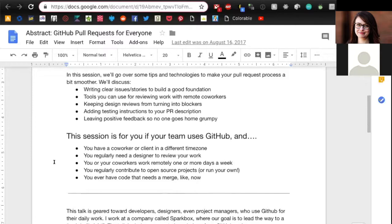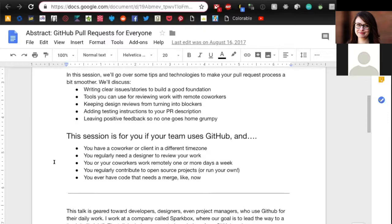Then this last section is like 'this session is for you if your team uses GitHub.' It's like the 'why should I come to this event.' Here you are talking to people that are going to attend your talk at a conference, but you're still trying to sell your talk.